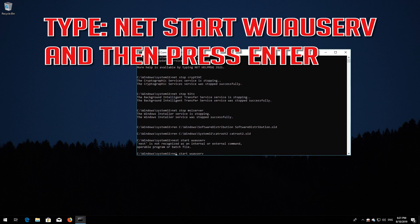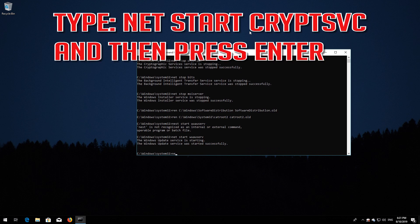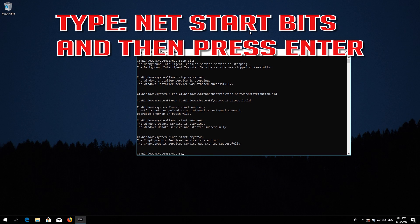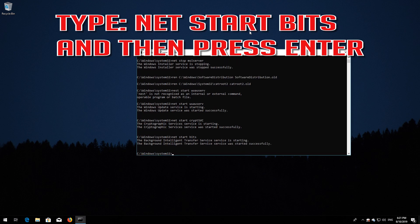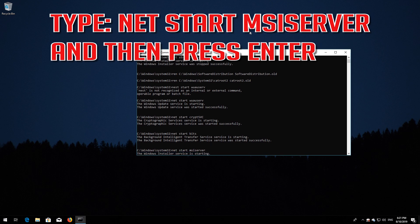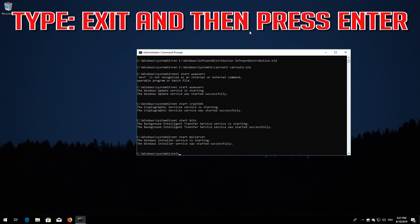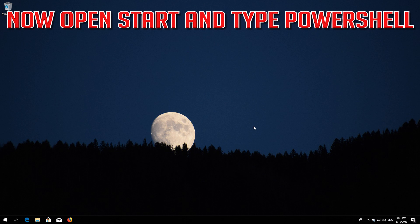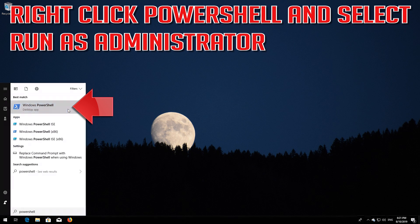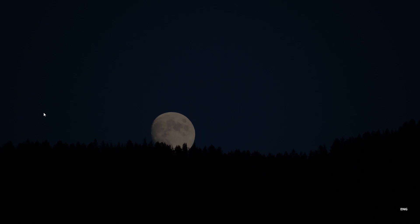Type: net start wuauserv and press Enter. Type: net start cryptsvc and press Enter. Type: net start bits and press Enter. Type: net start msiserver and press Enter.